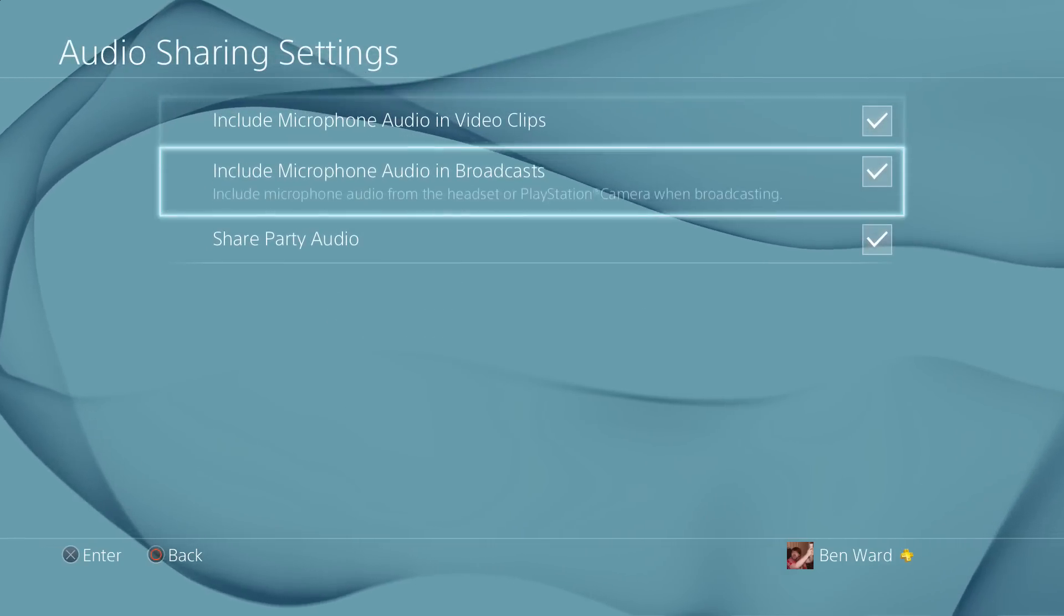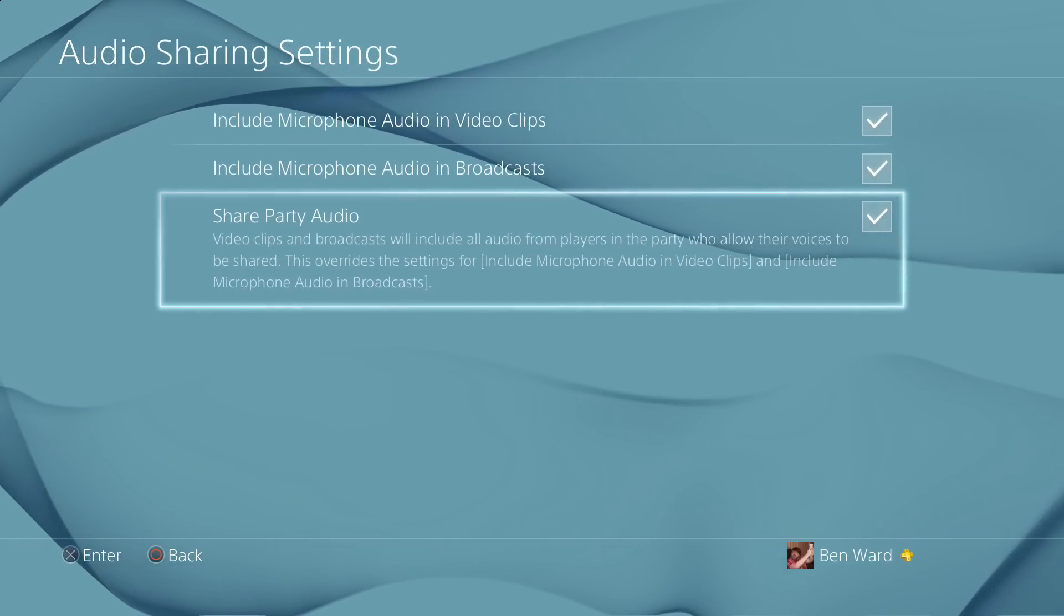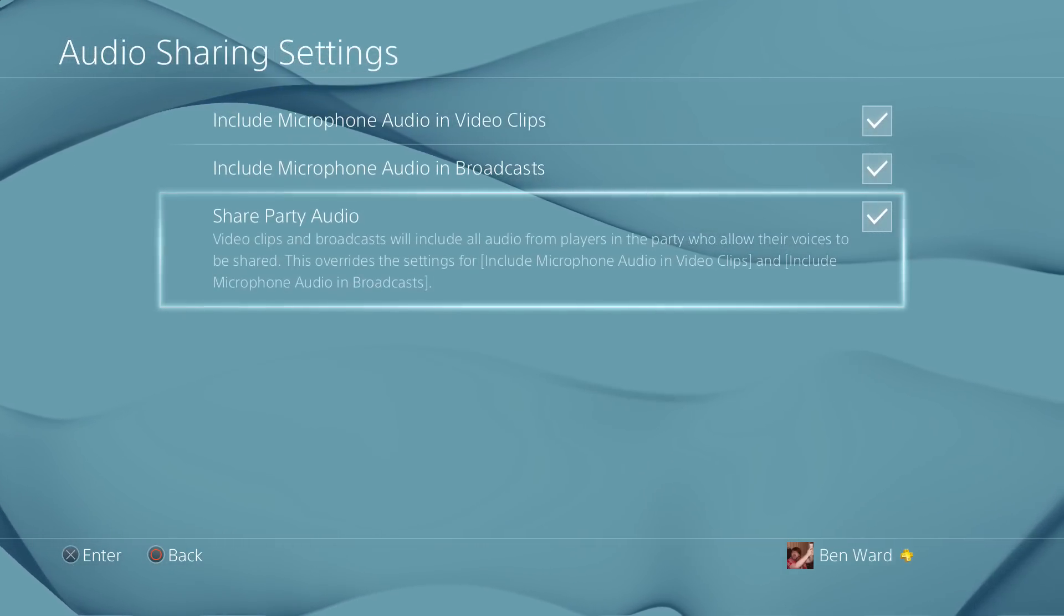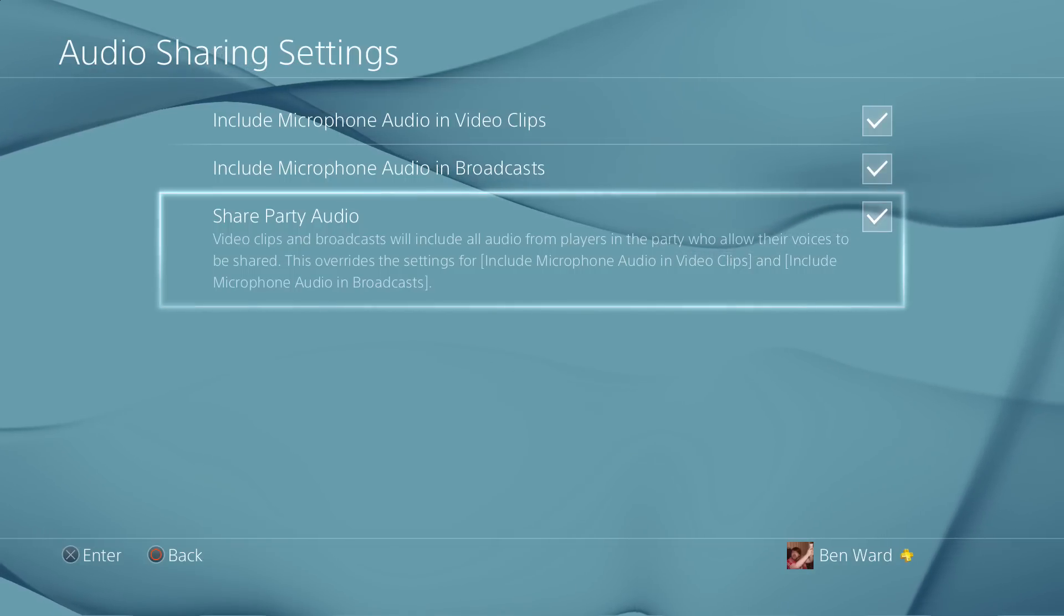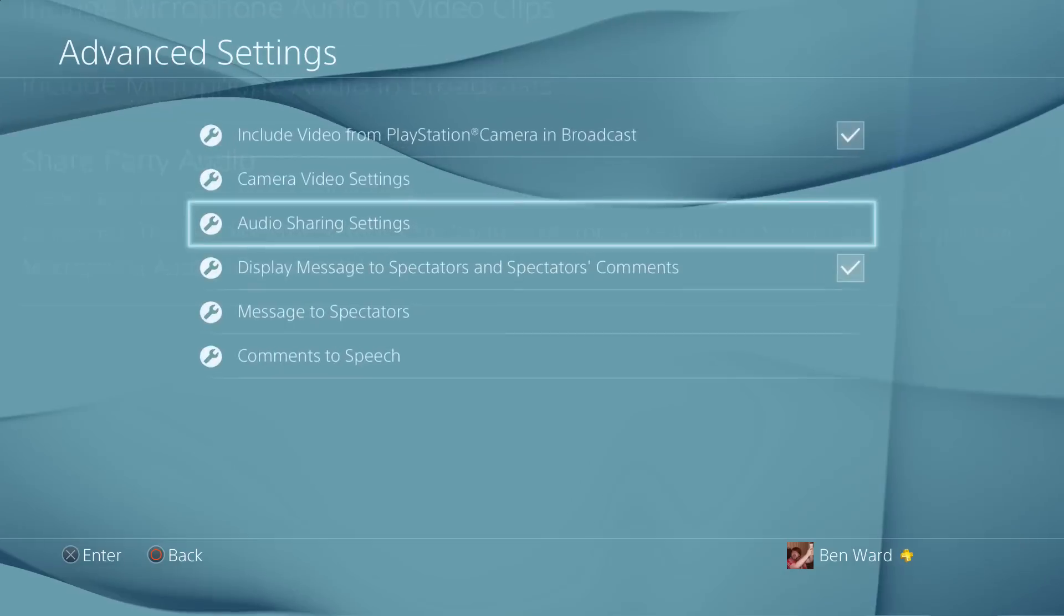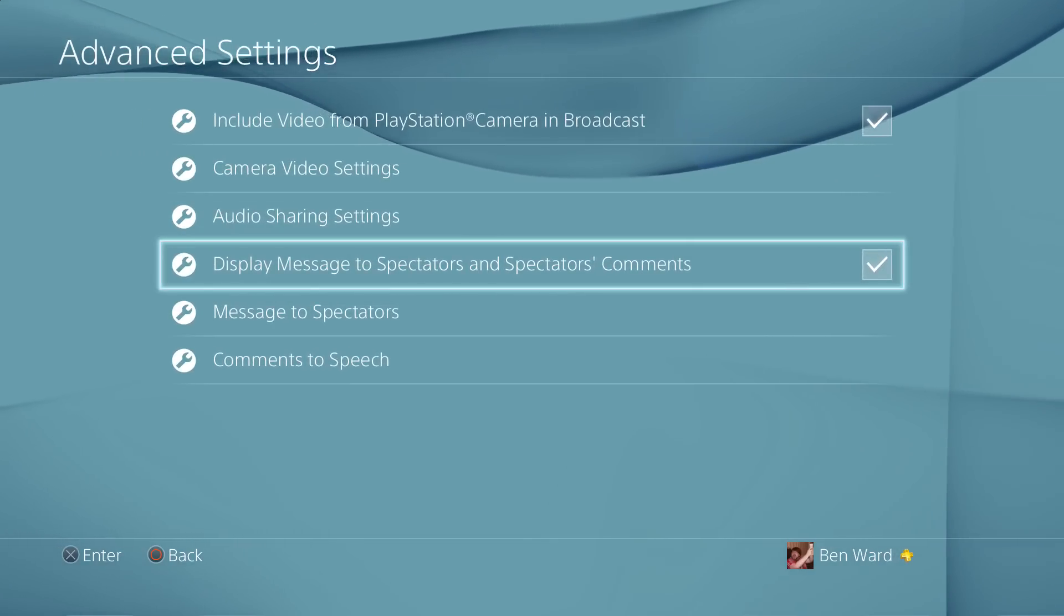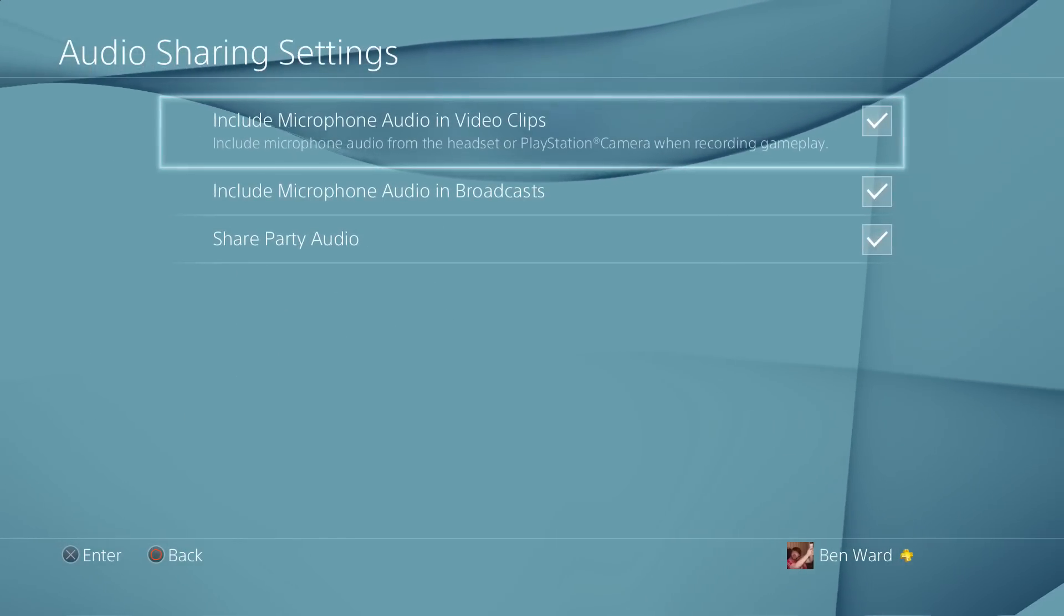If you go to the audio sharing settings here, you can see at the bottom there we've got share party audio. What this now does is anybody that's enabled their sharing settings to include their audio from the party in a share, it'll basically have their audio as well, so you'll have reactions and all sorts when something cool happens, which should hopefully be pretty fun.